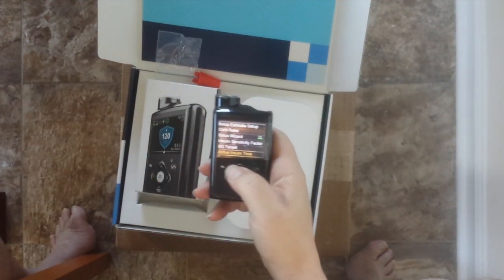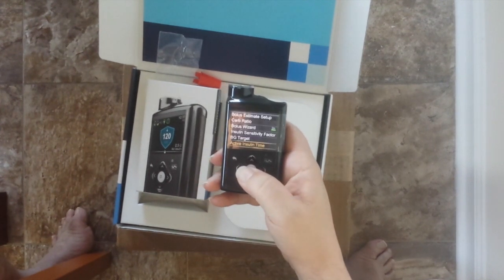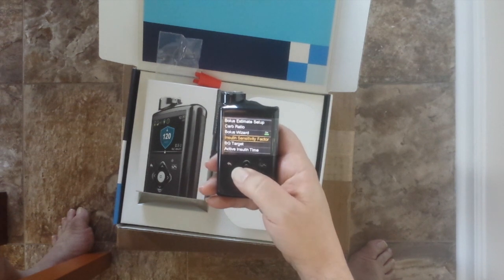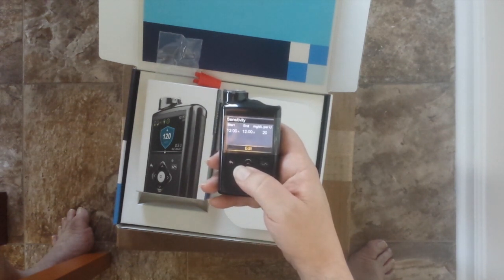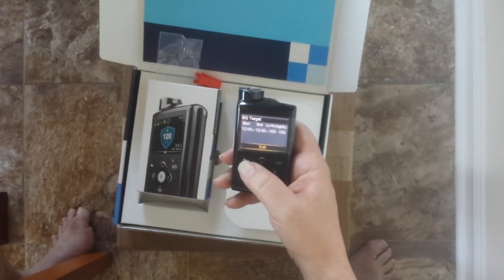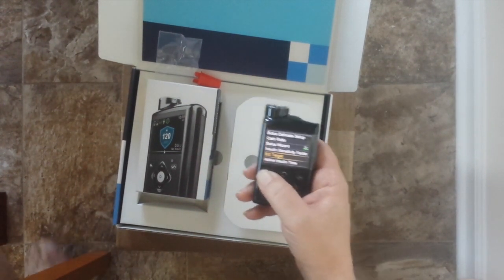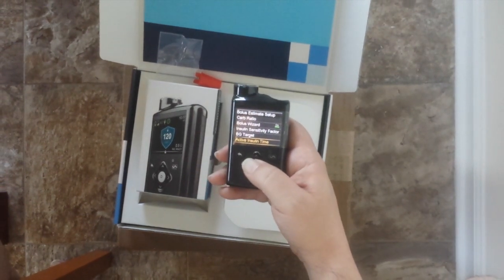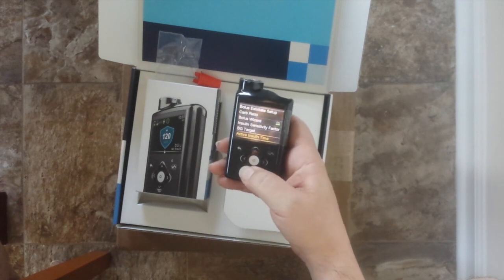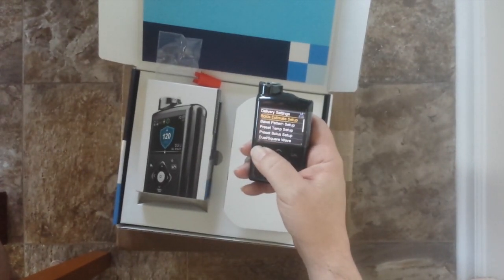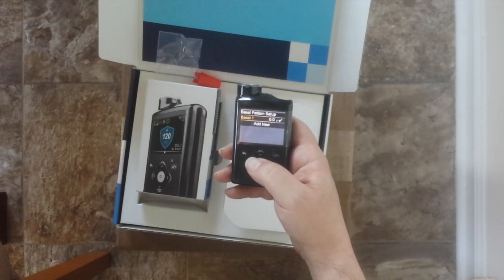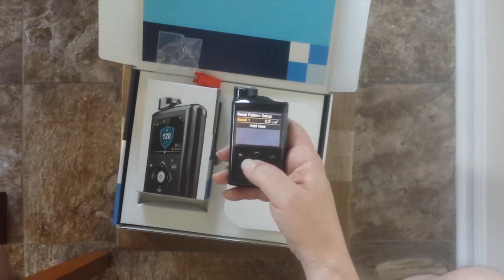After setting up my bolus wizard, it sets up menu options that make it easy to change the insulin sensitivity or go to the blood glucose target. When I talk to my doctor in a couple weeks, we can discuss the active insulin time. It's very easy to go back in and change — I haven't set it up in months since my old one. Up next will be basal pattern setup.